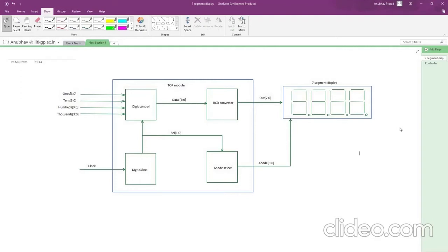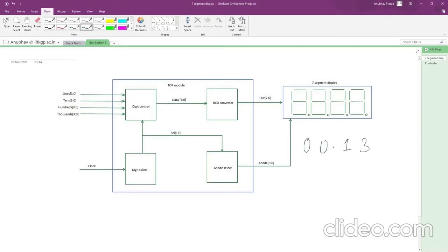The only thing we can do is control the anode for all 4. So if I want to display a number, let's suppose 0013, just by writing the code for binary to decimal conversion it's not possible — we can't do this. So for that purpose, we are designing a system that will help us to do that.